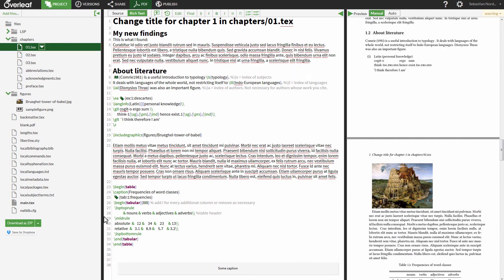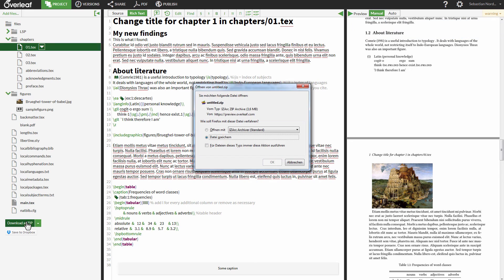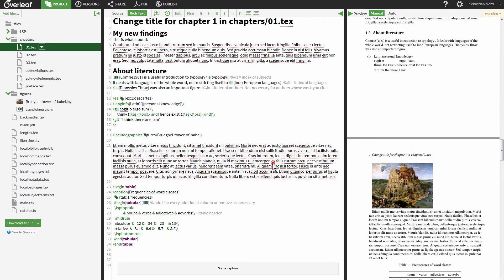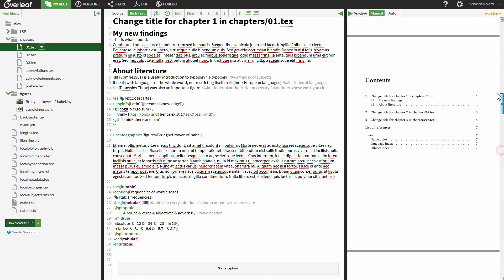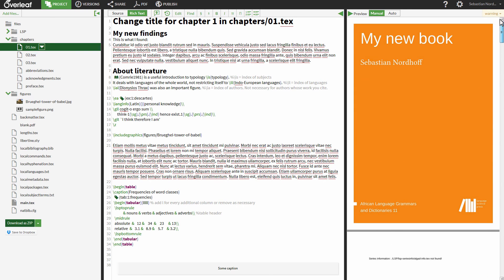If you want to work with the folders locally, you can download the whole project as a zip archive or save it to Dropbox. If you are familiar with Git, you can also use Overleaf as a repository. Please contact support for further information.